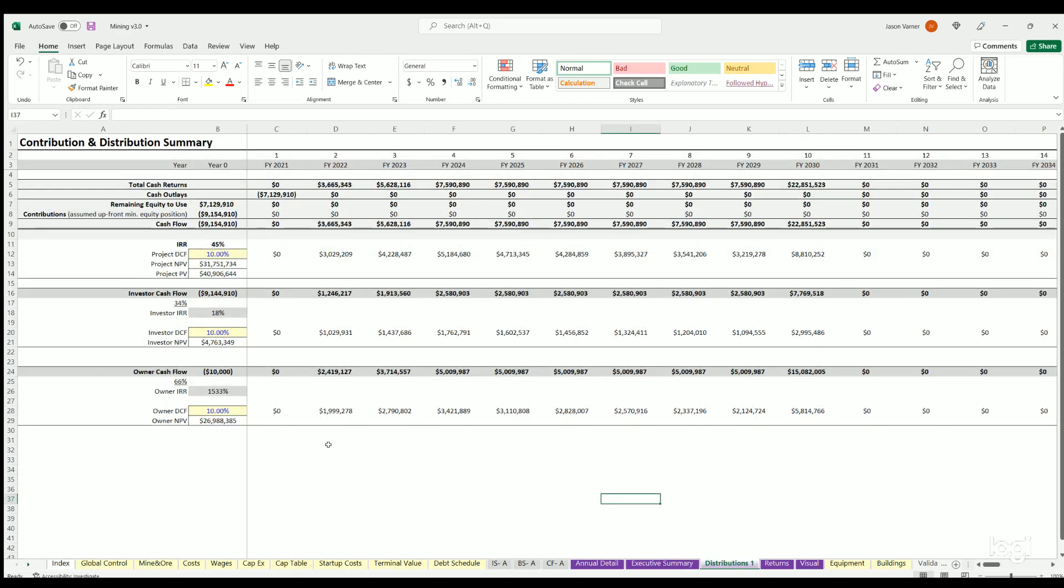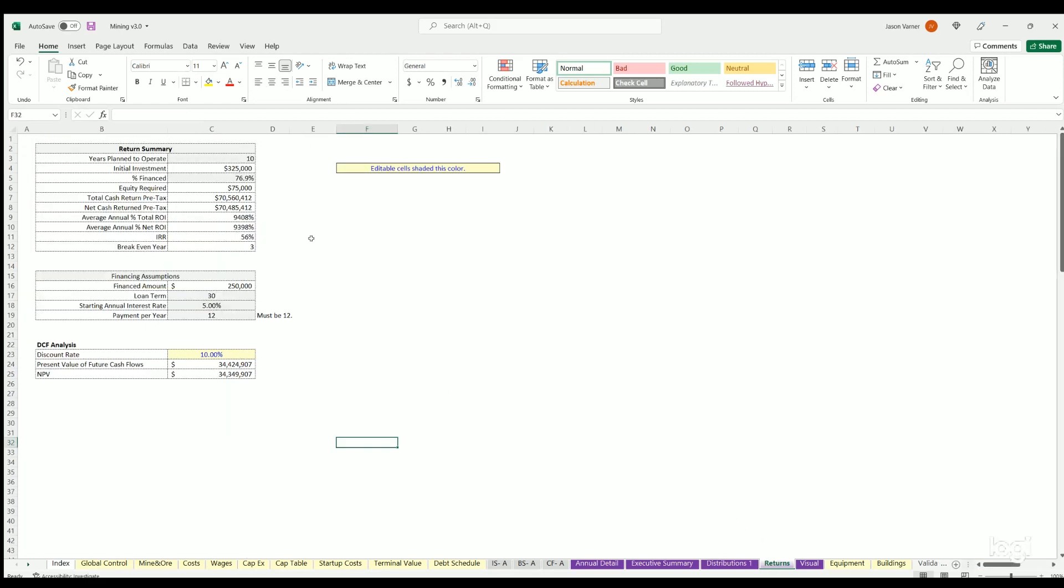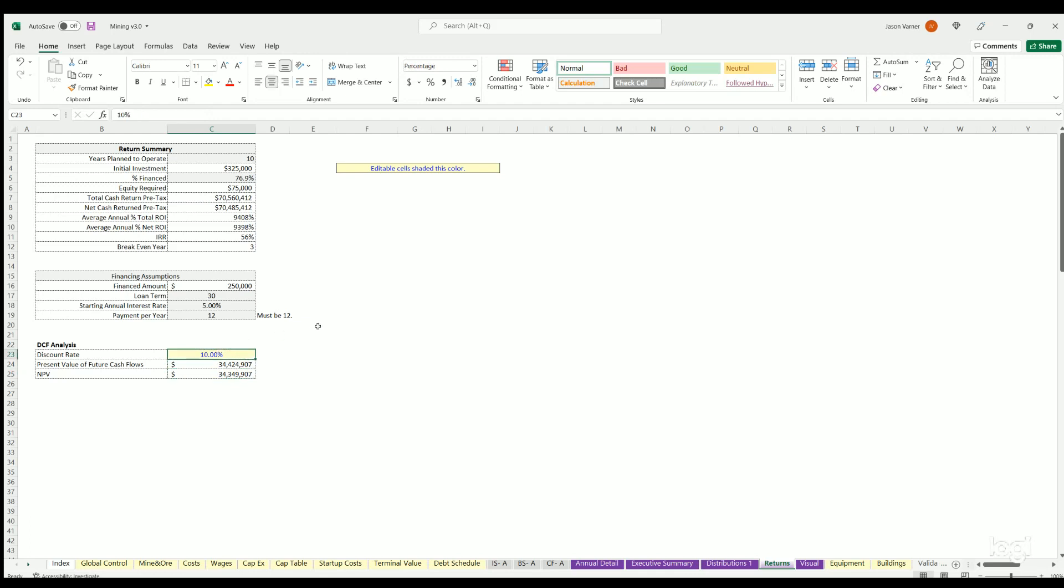Distributions is a discounted cash flow analysis, again for the project and investors and owners. You can define the net present value based on discount rate, internal rate of return populates. And then this is your summary of cash flows over time. Returns tab is just all inputs, you can change this here and see different net present values. The rest of this is all input or reference from other places.